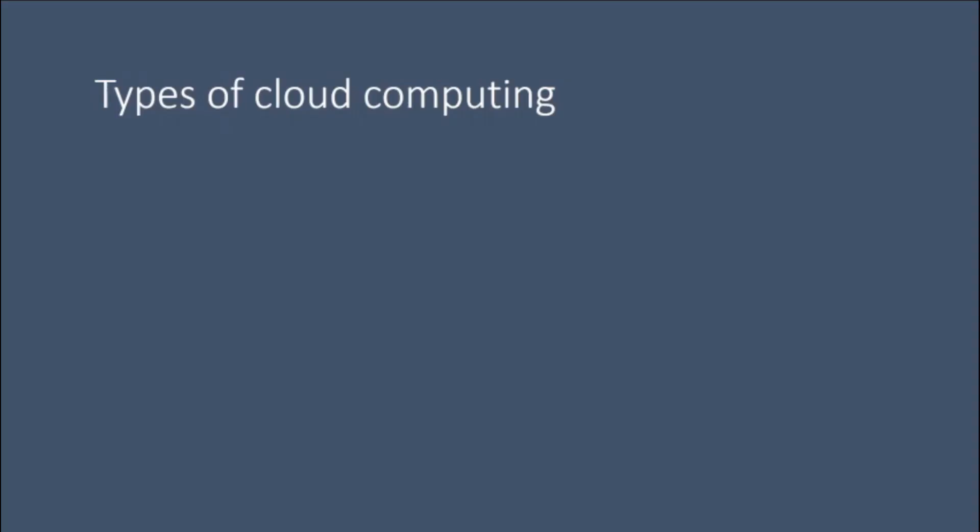Types of cloud computing. Public cloud. Public clouds are owned and operated by third-party cloud service providers, which deliver their computing resources like servers and storage over the internet. Microsoft Azure is an example of a public cloud.